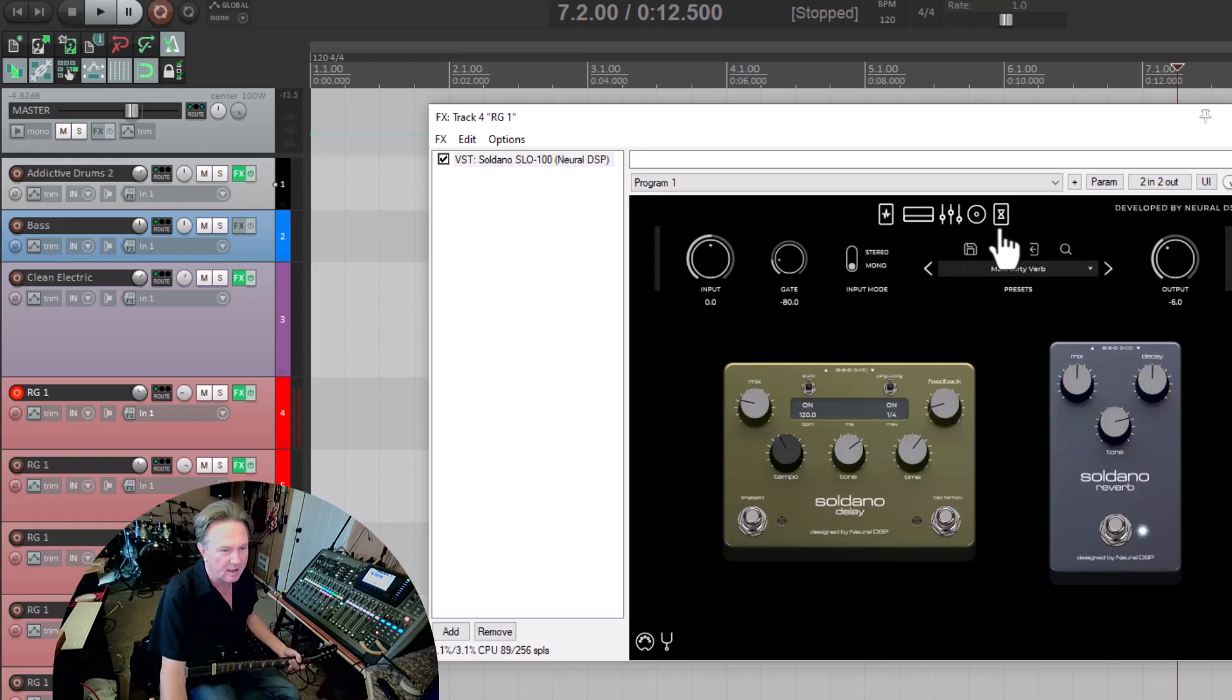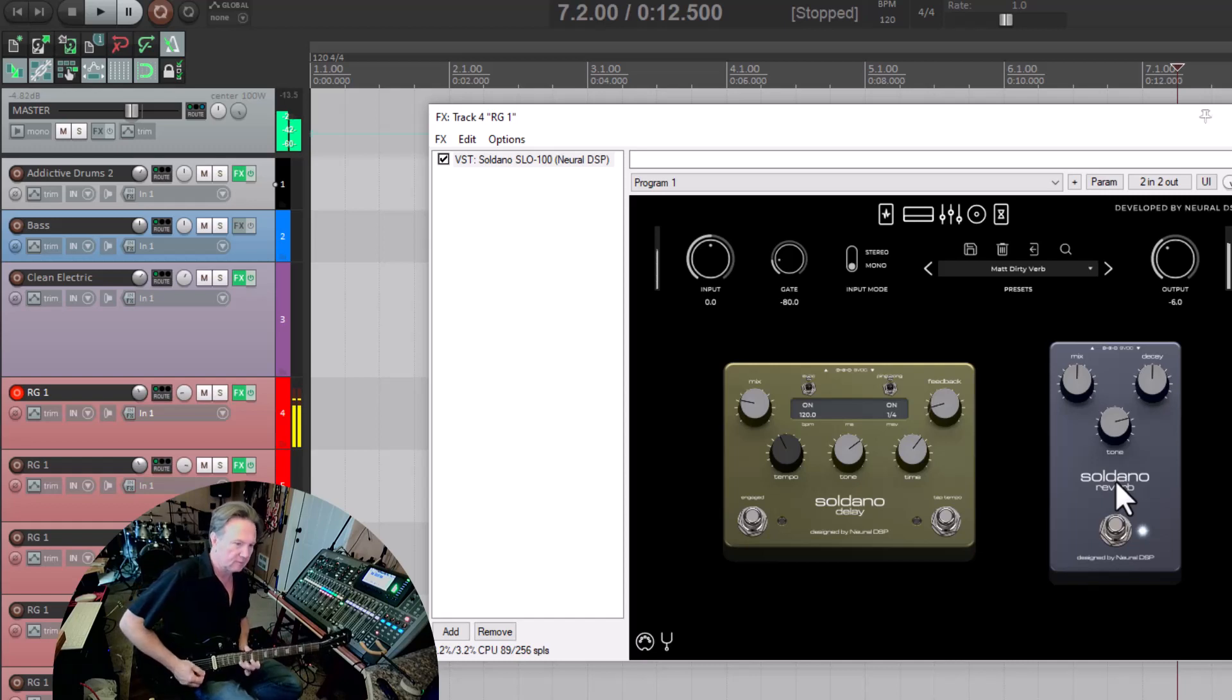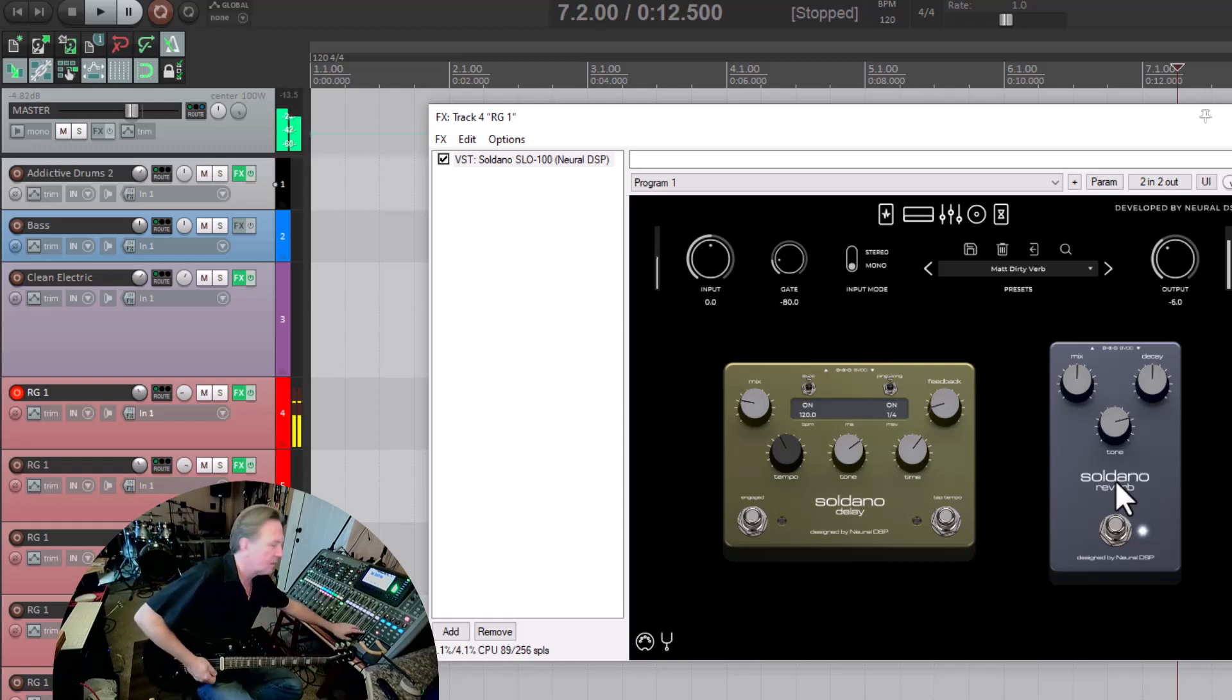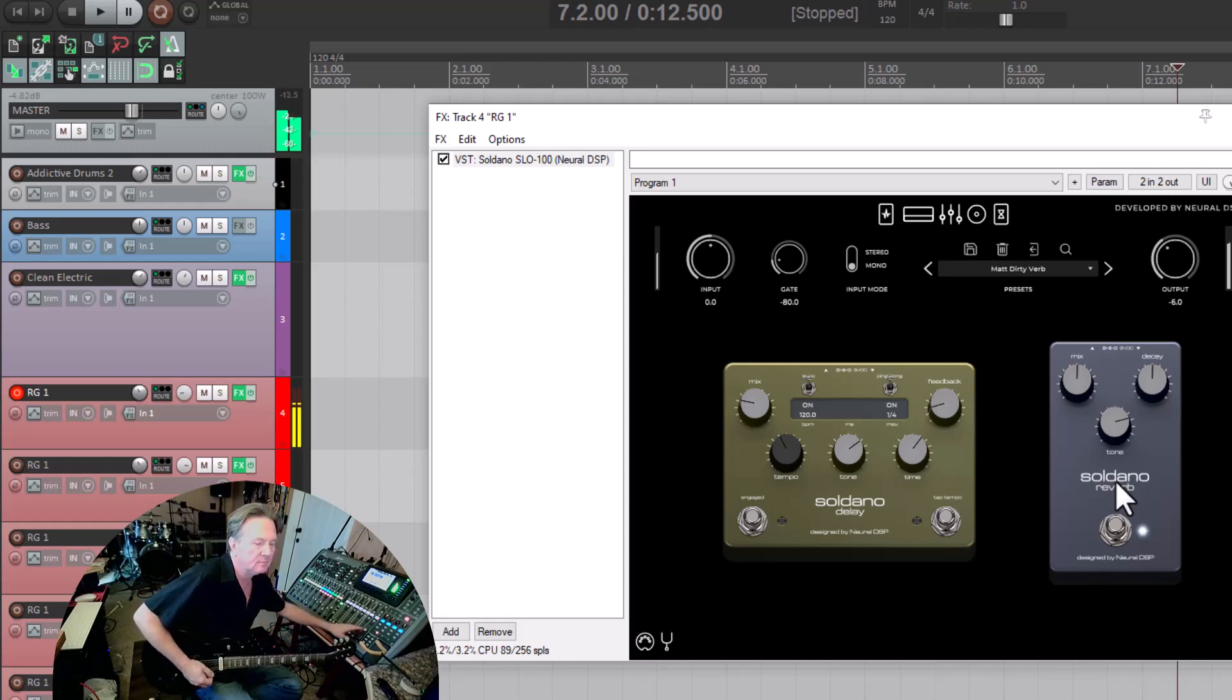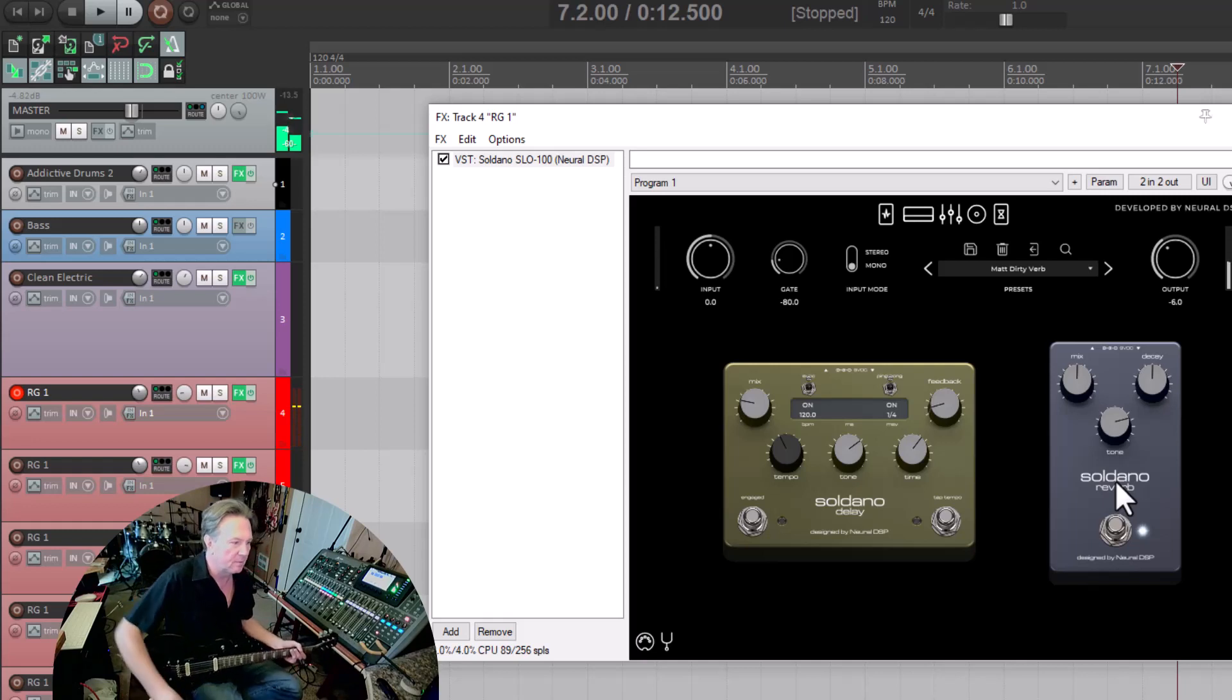All the time stuff, reverb, delays. It sounds killer. I think I might be able to turn that up a little bit. Yeah, it sounds a little bit better.